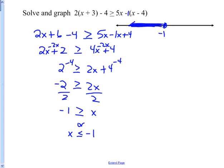The big thing to remember: if you multiply or divide both sides of an inequality by a negative, you've got to flip your sign.